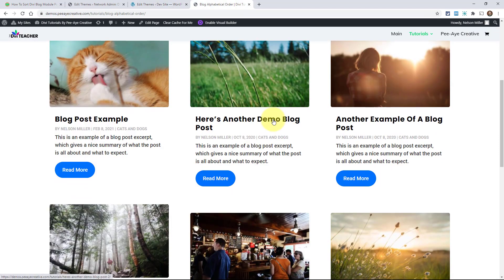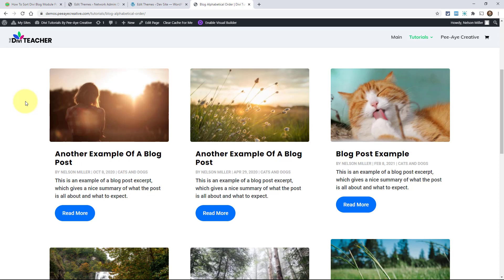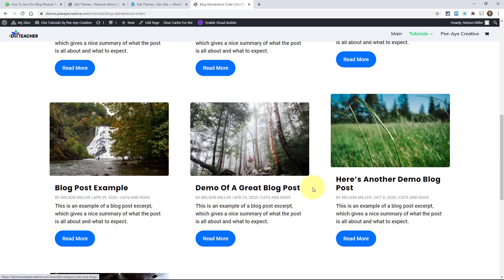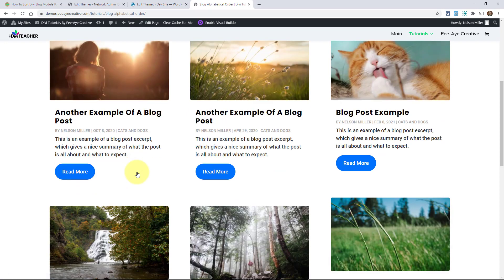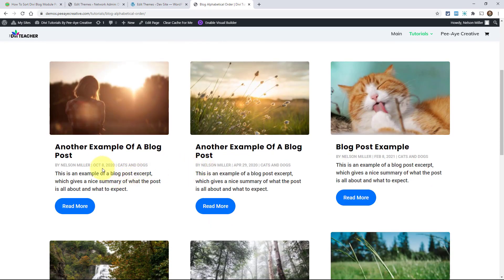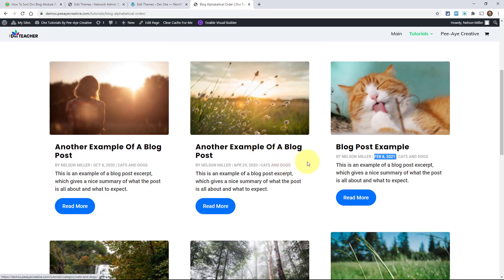Now I'm back where the blog module is and I'll refresh the page. Let's see if it did it correctly. A, A, B, B, D, H, H — it's all in order. It's alphabetical order. It worked, instant just like that. And looking at the dates: October 8th, April 29th, February 8th 2021— it's not by date anymore. That's exactly what we want.